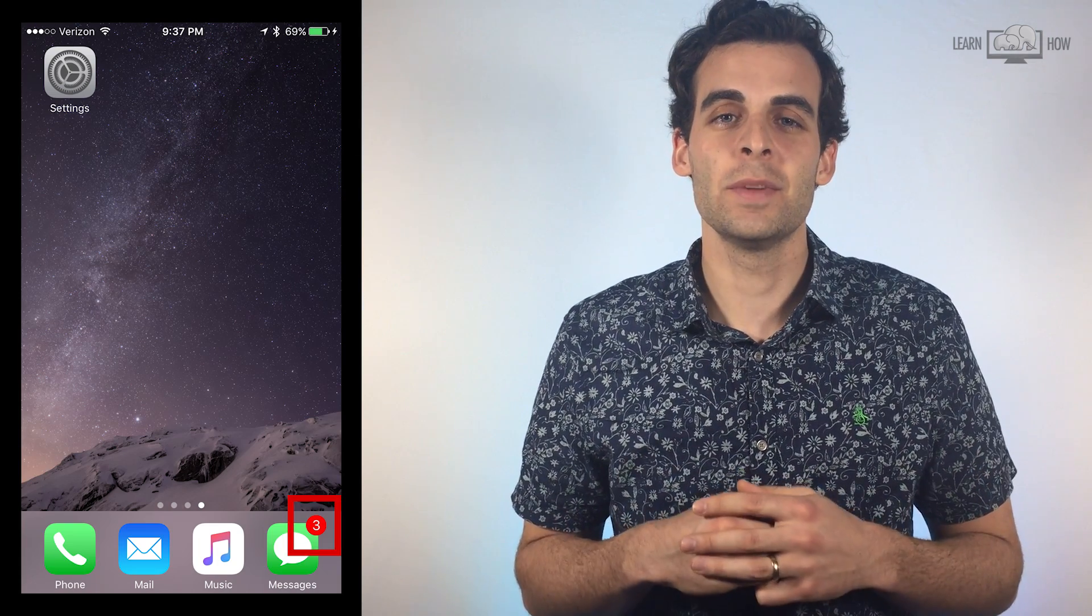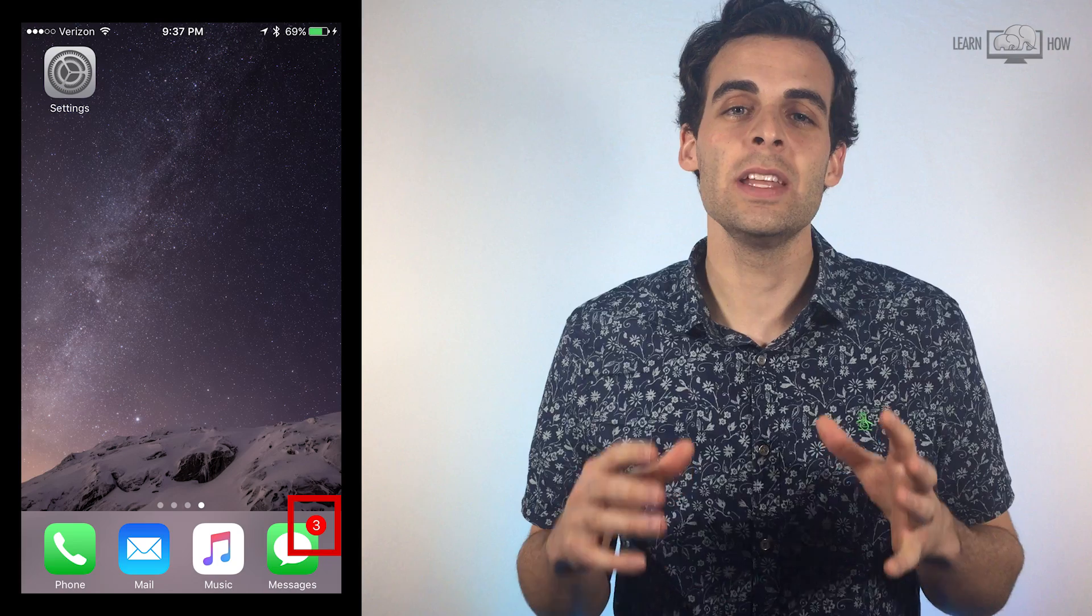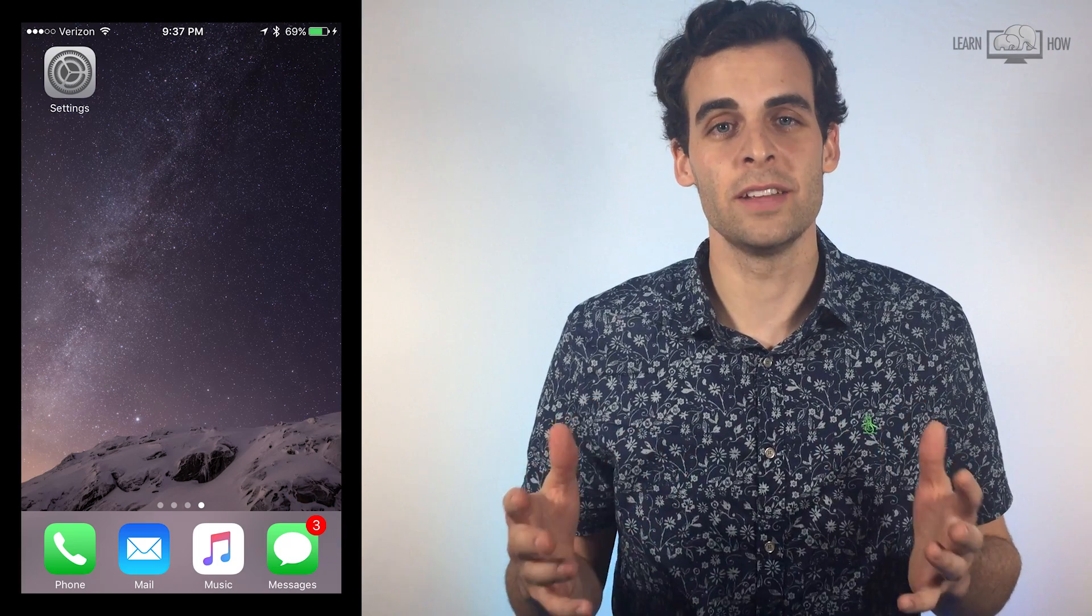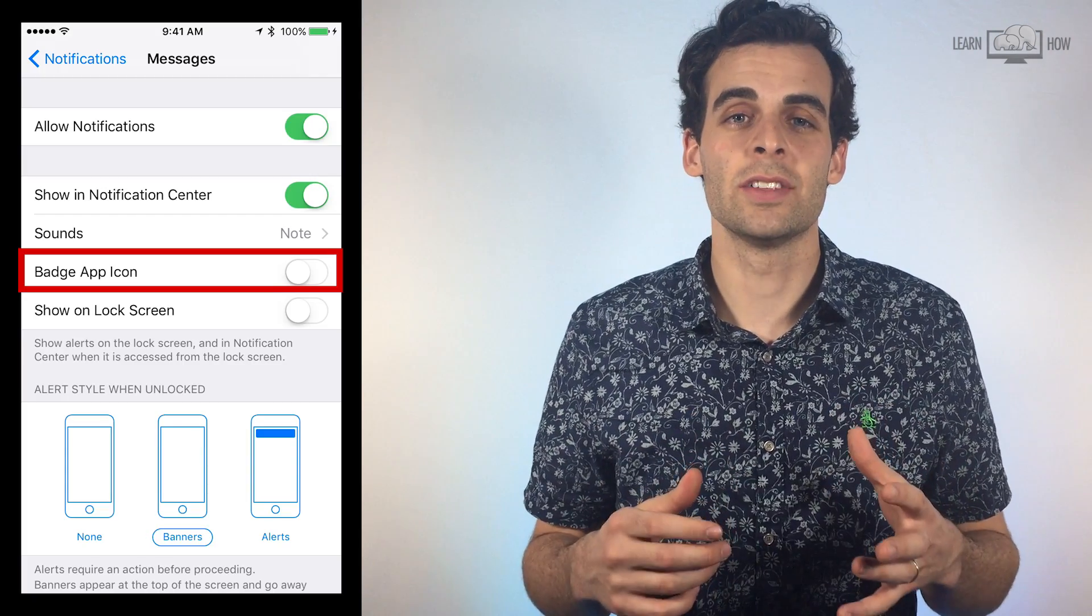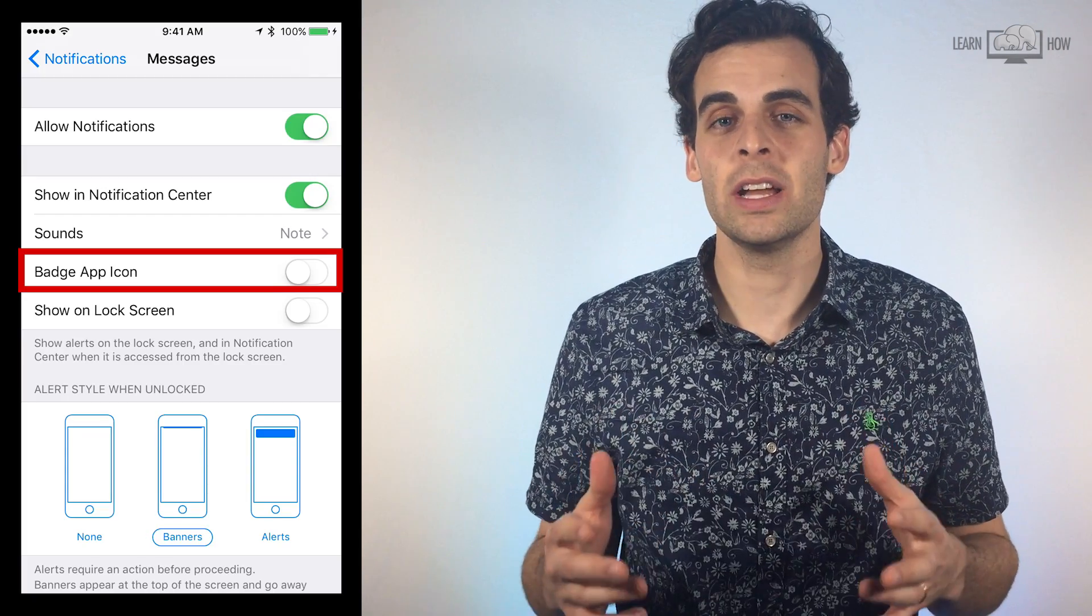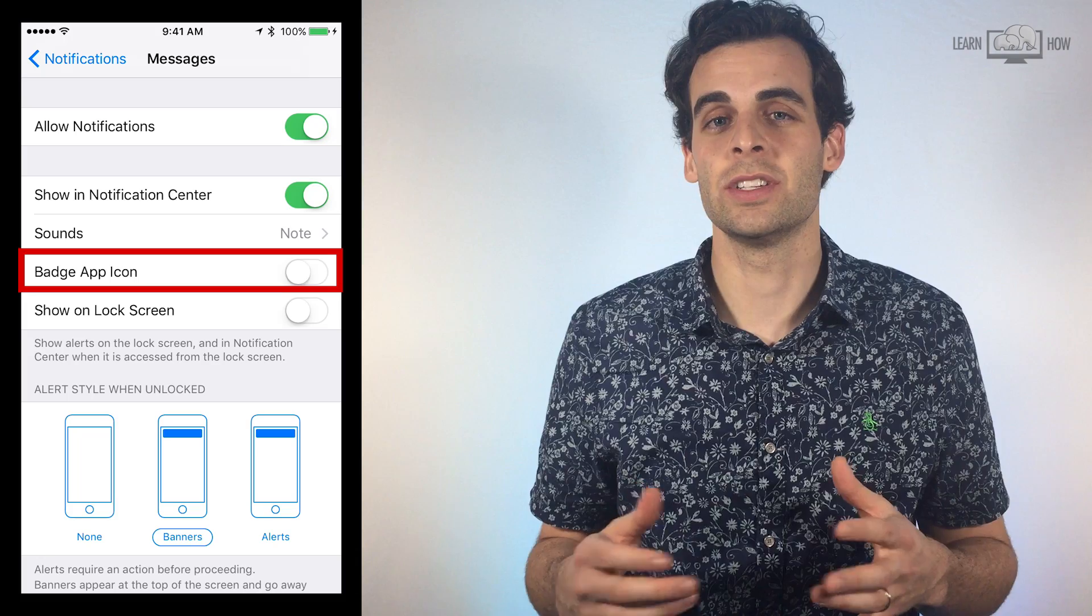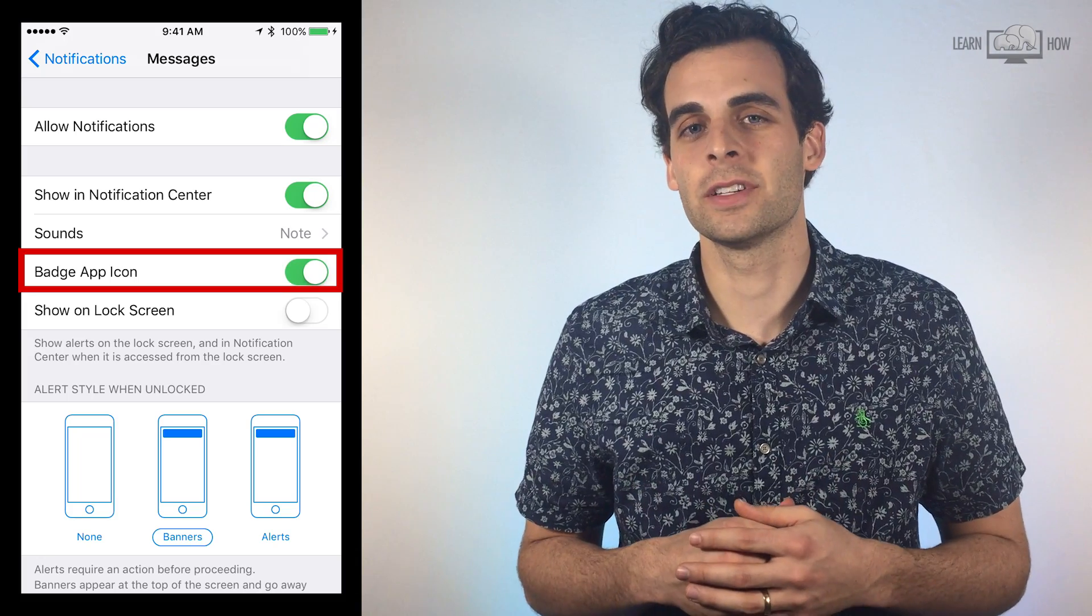This number tells you how many notifications from this app are waiting for you. Let's turn this on so we know how many unread text messages we have waiting for us.